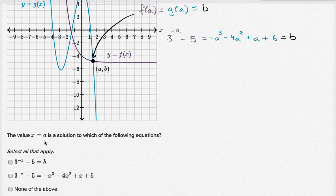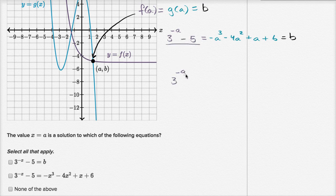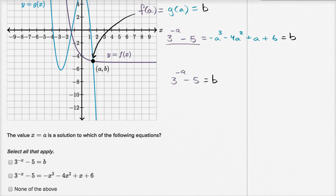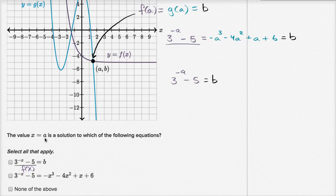They tell us: the value x equals a is the solution to which of the following equations? Select all that apply. The first one is three to the negative x minus five equals b. We already know that three to the negative a minus five equals b. This is equivalent to saying f of x equals b, and we know f of x equals b when x equals a. So that first one is true.